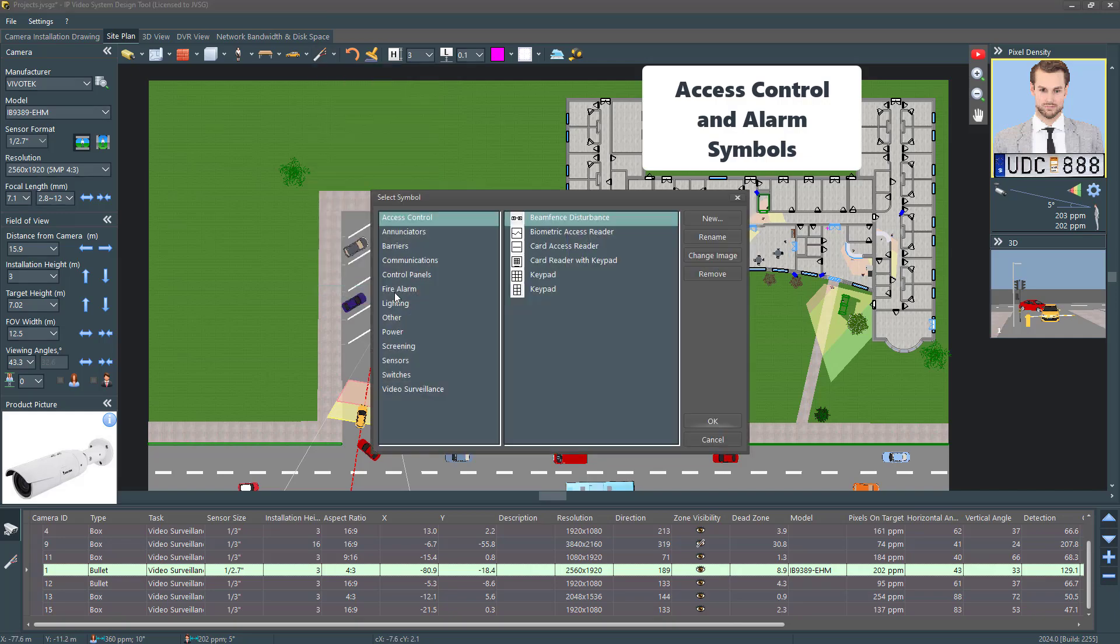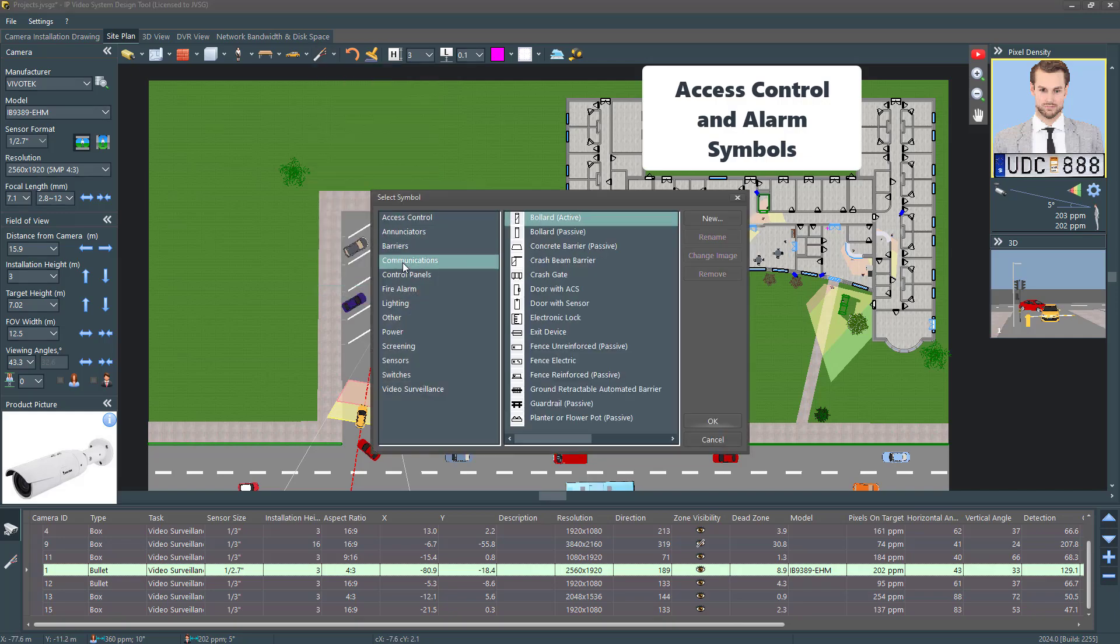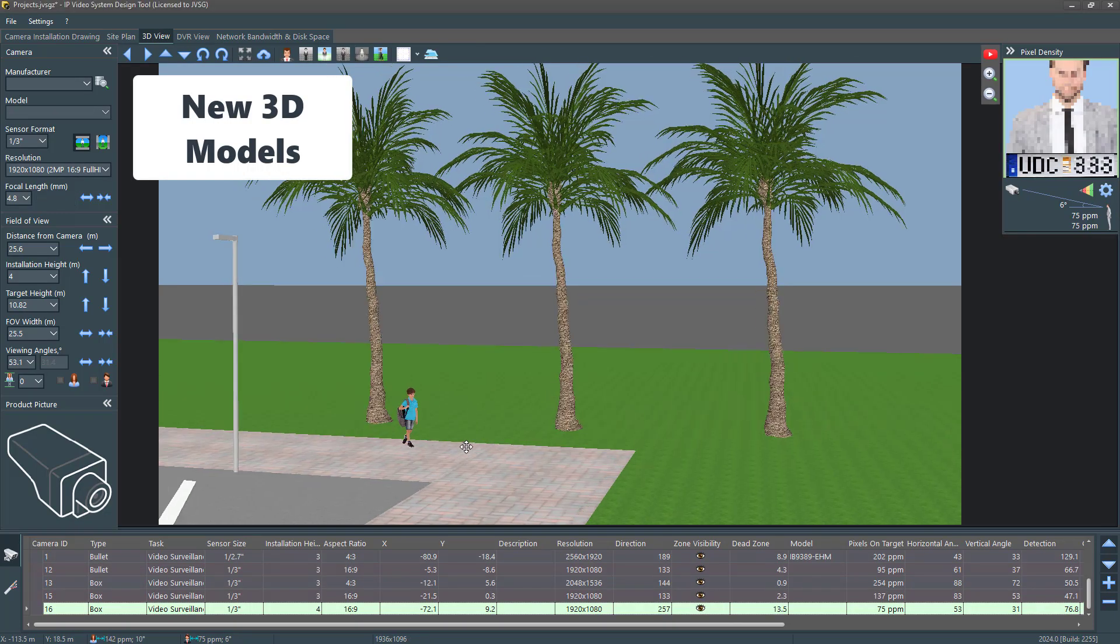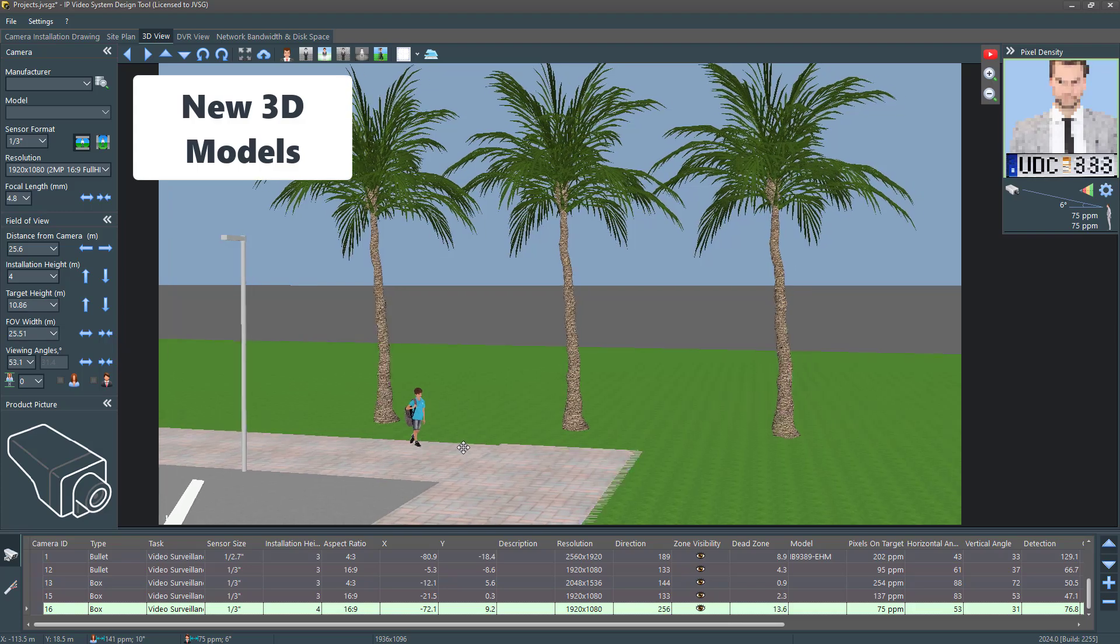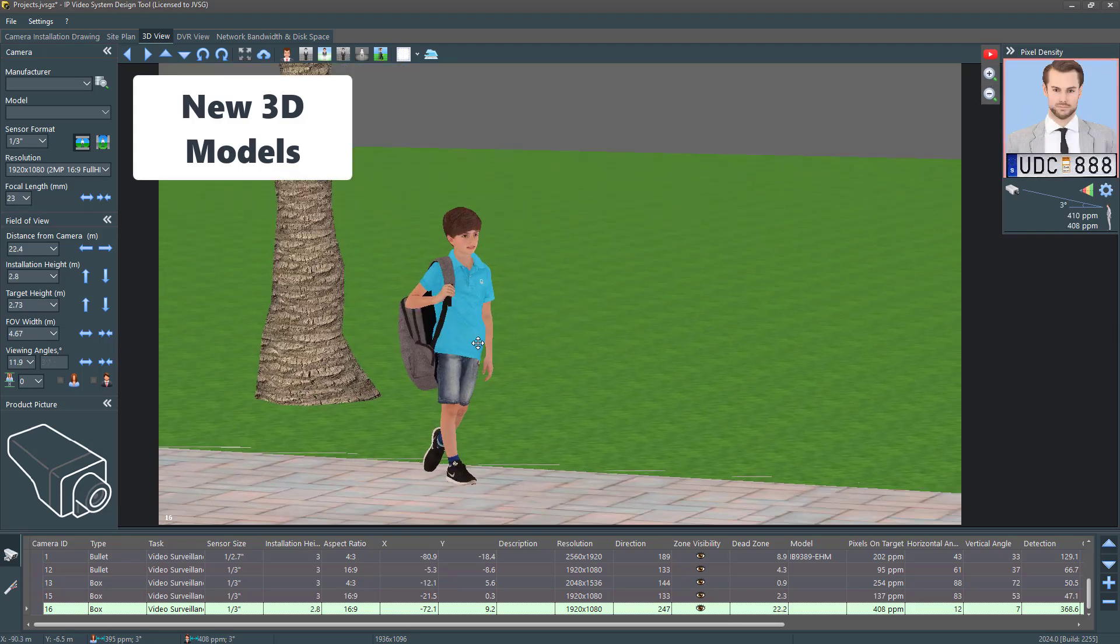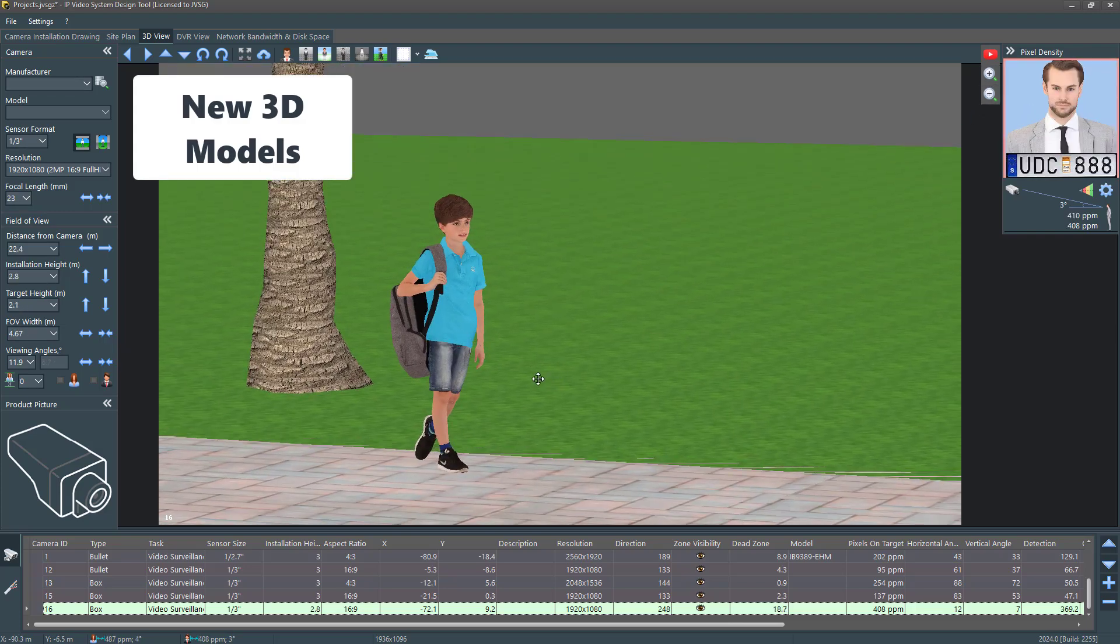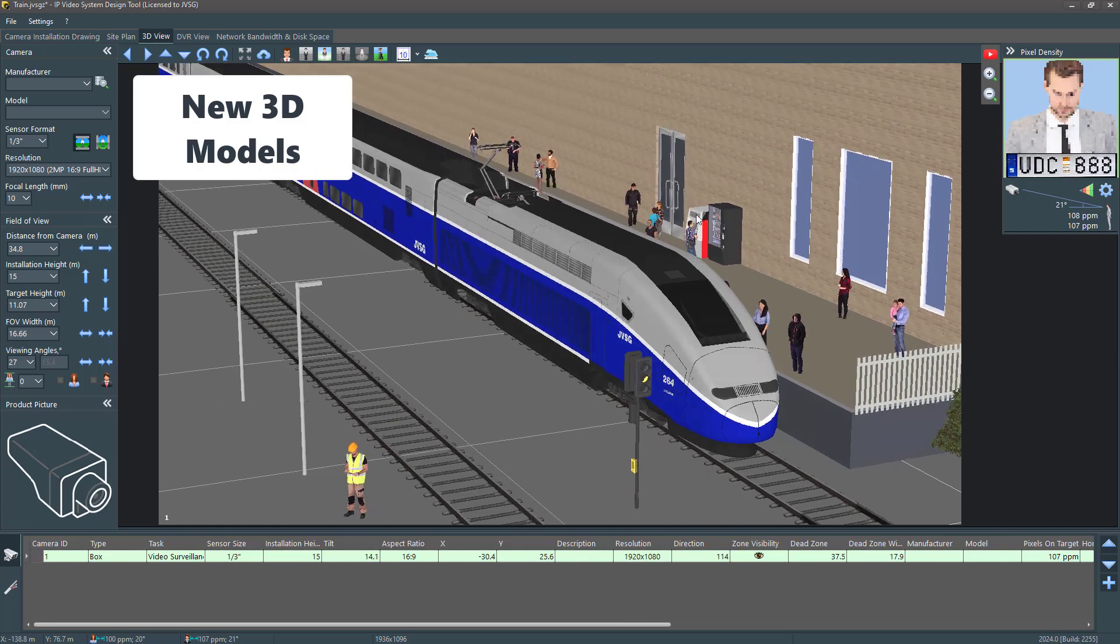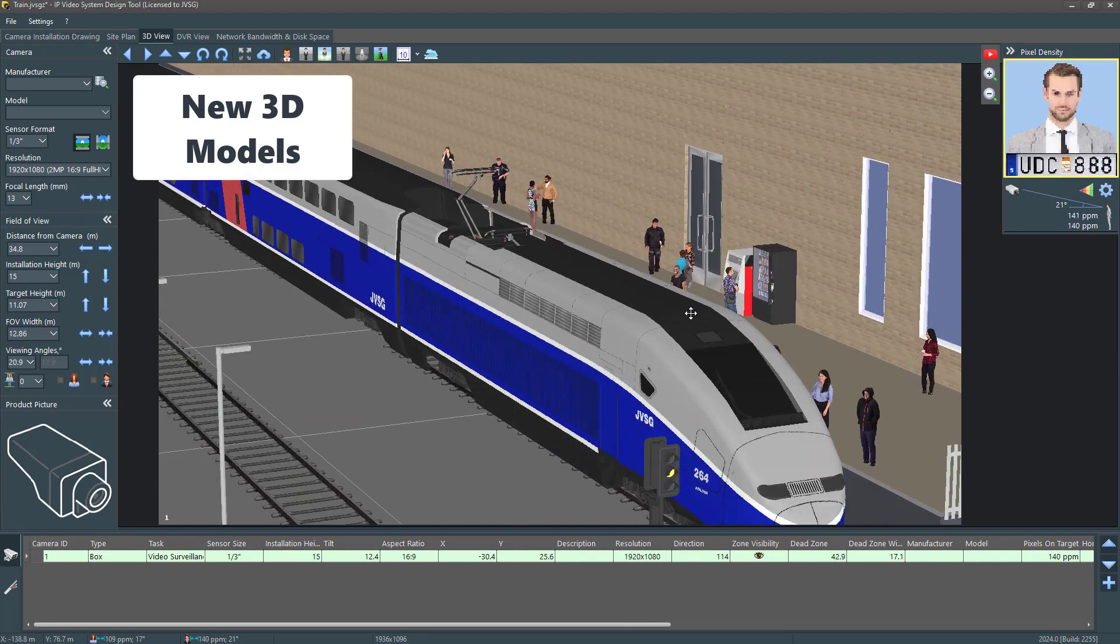Incorporate new symbols for access control and burglar alarms into your designs. Visualize your site plans better with new 3D models, including a palm tree, a boy, and in the expert version, railroad rails and a passenger train.